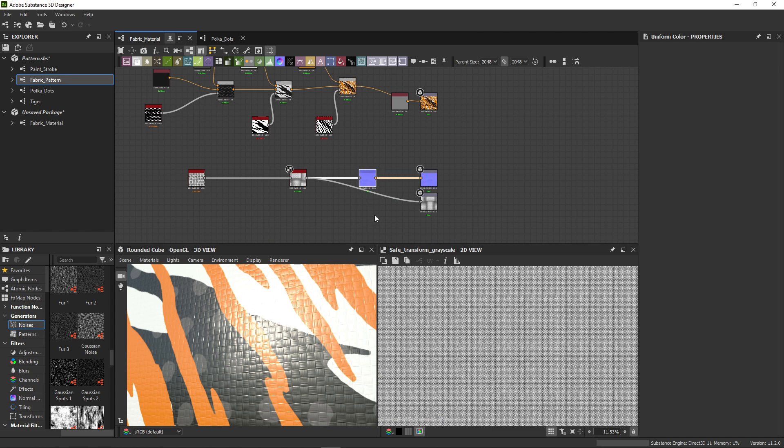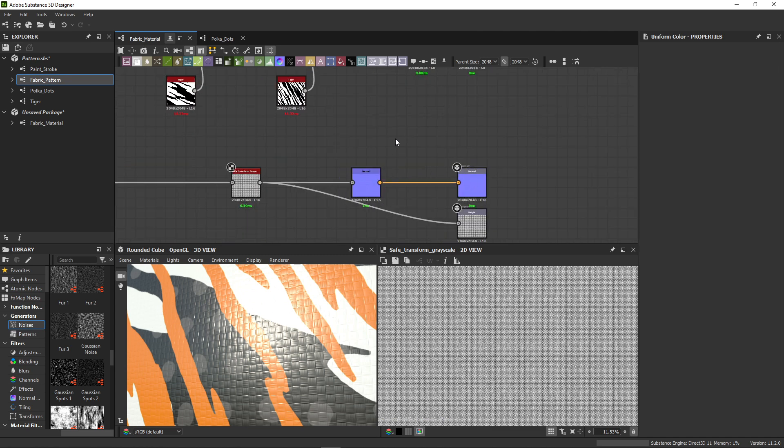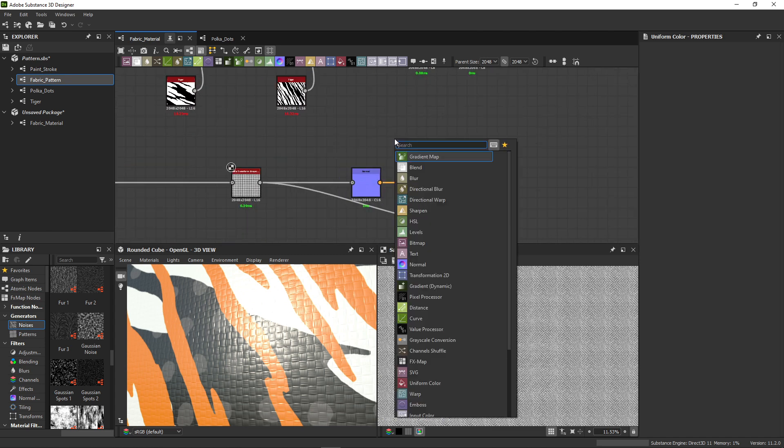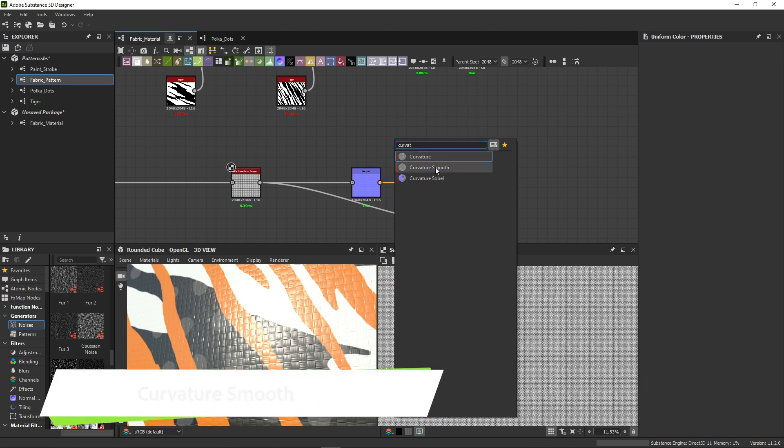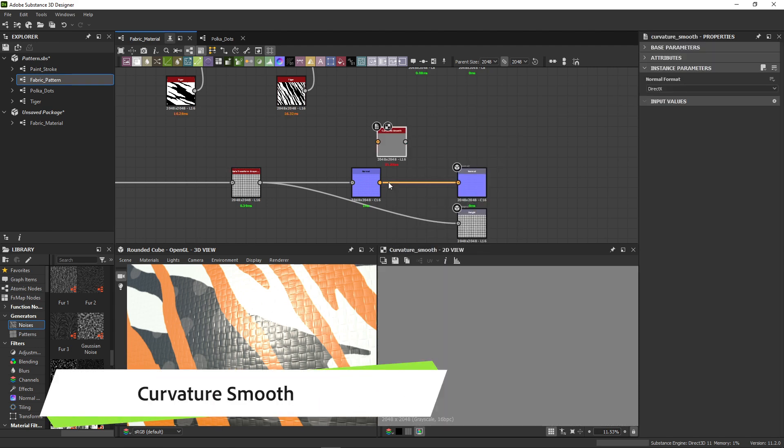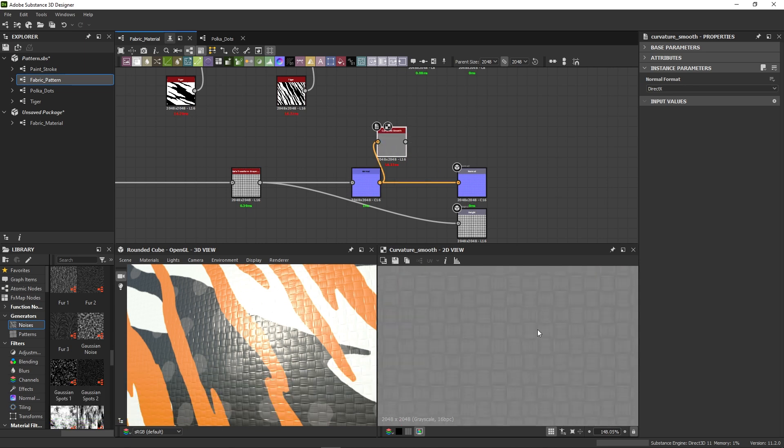Once we have a normal map, we can use this to improve our base color. Let's search for curvature and add the curvature smooth node. If we connect our normal map, we can see it extracts some grayscale details for the edges of our pattern.